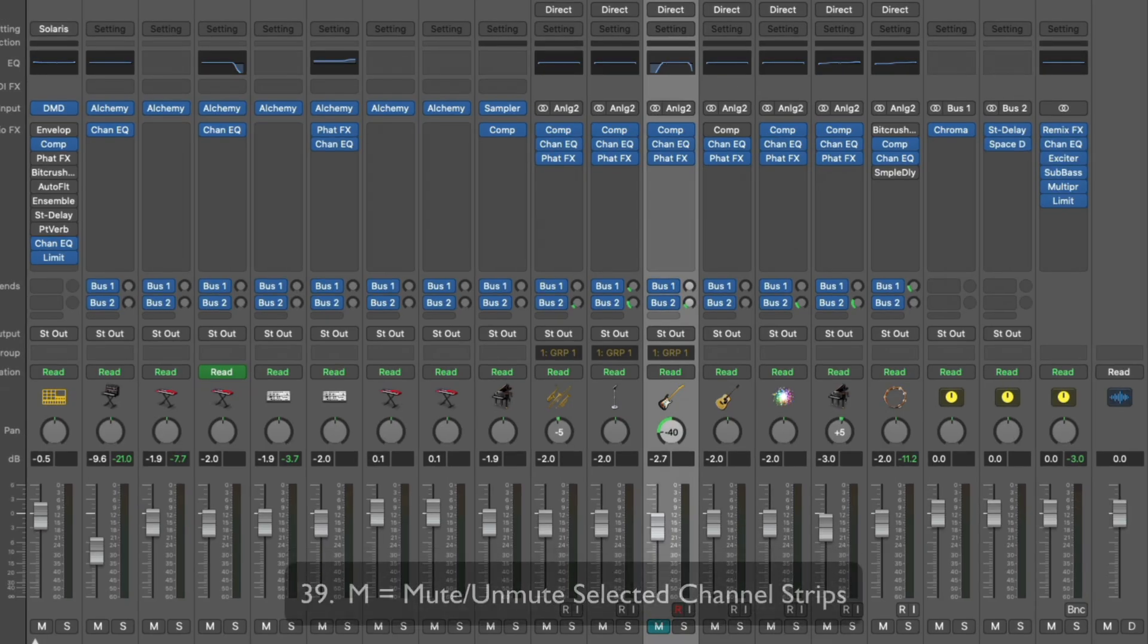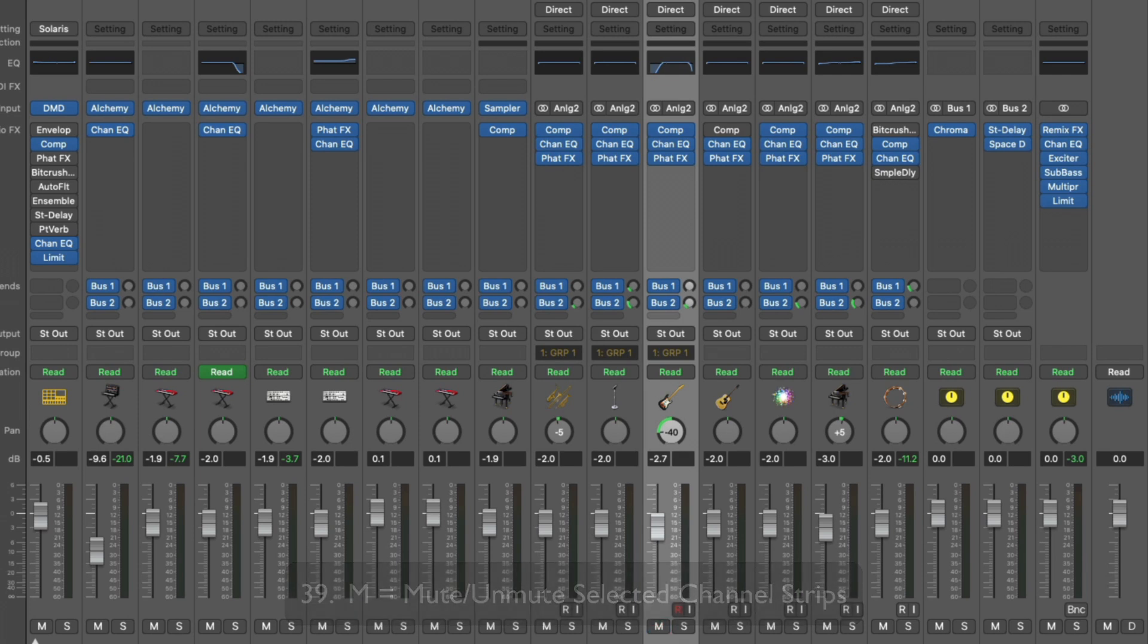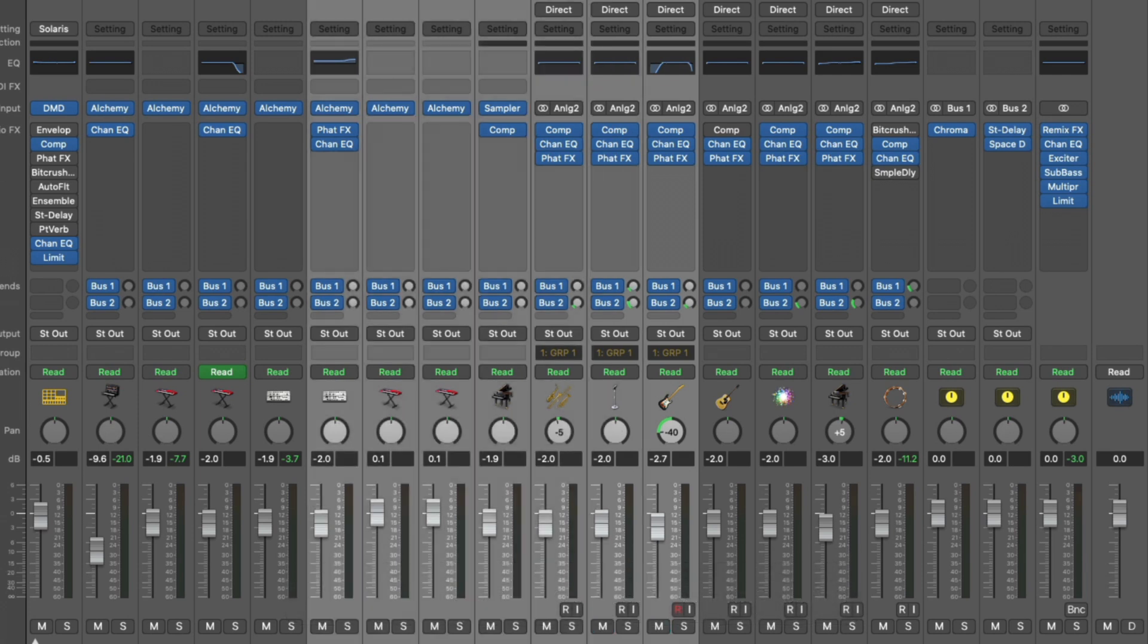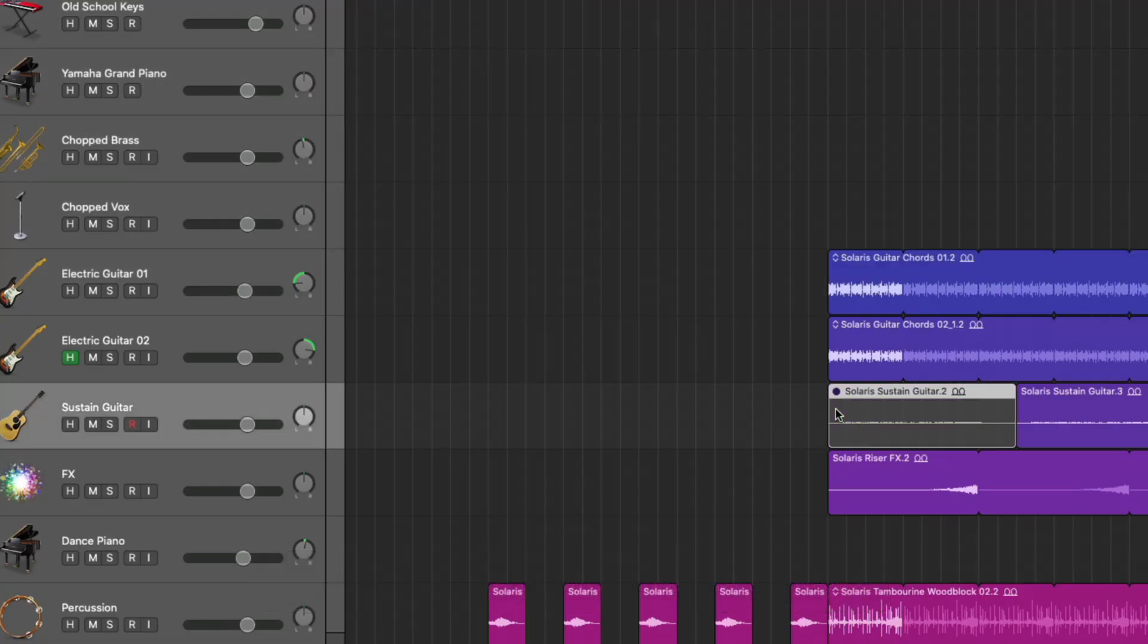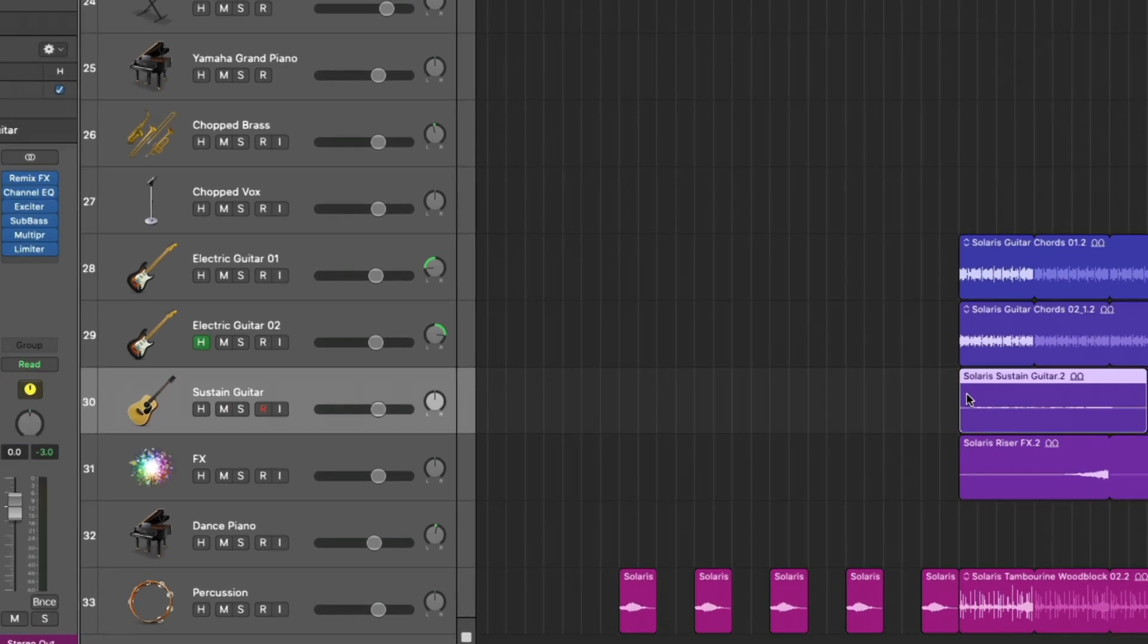The letter M will toggle a channel strip's mute button. So we're either muting or unmuting this track. If we make a selection of multiple tracks and hit M, we mute all these channel strips. Control M, which I actually prefer more than the letter M, allows you to mute a specific region or unmute it.